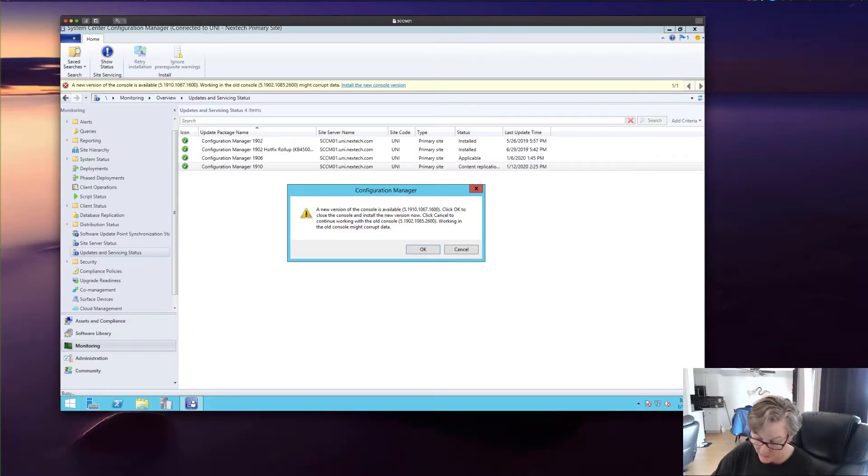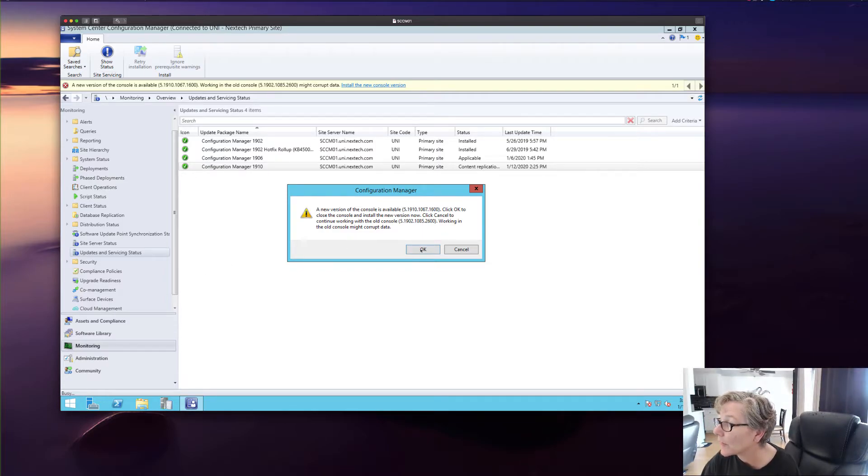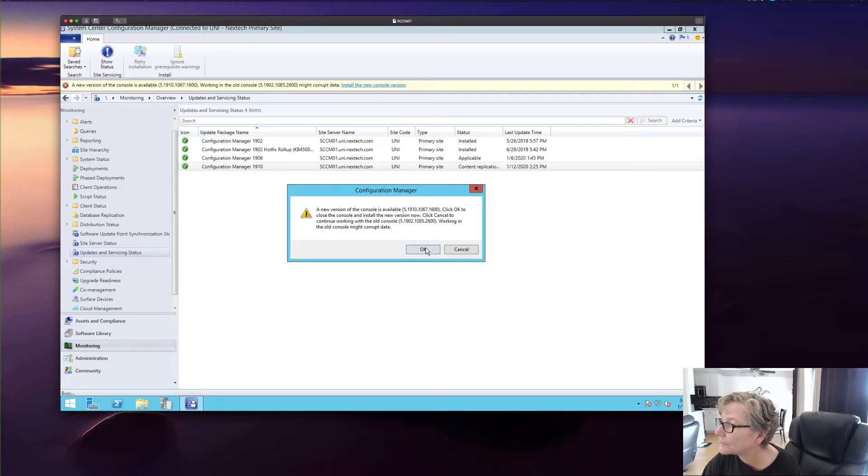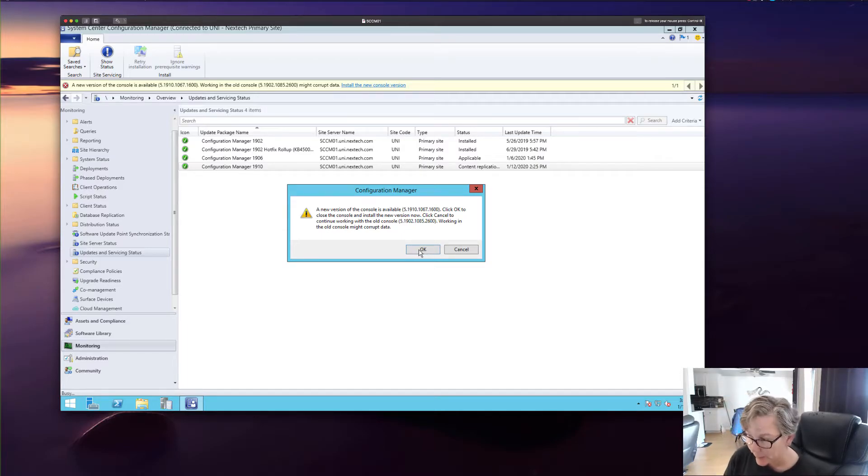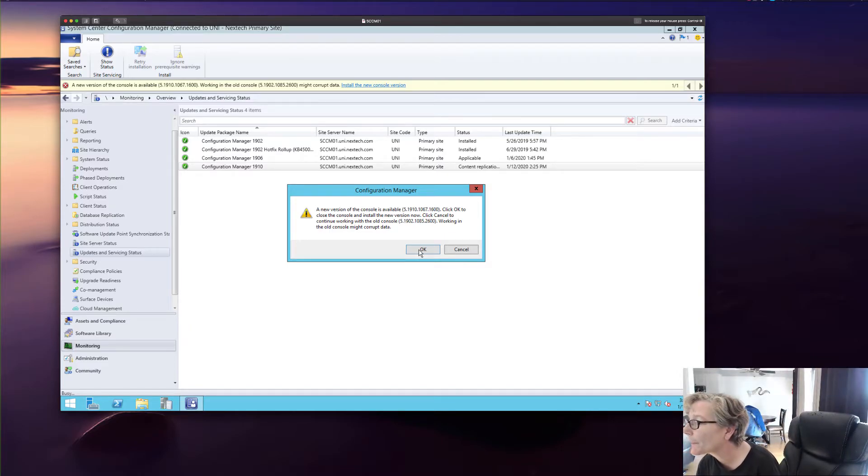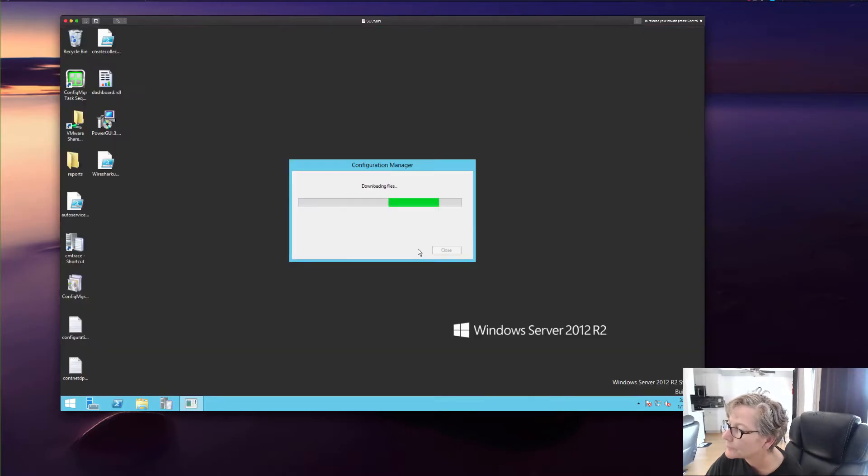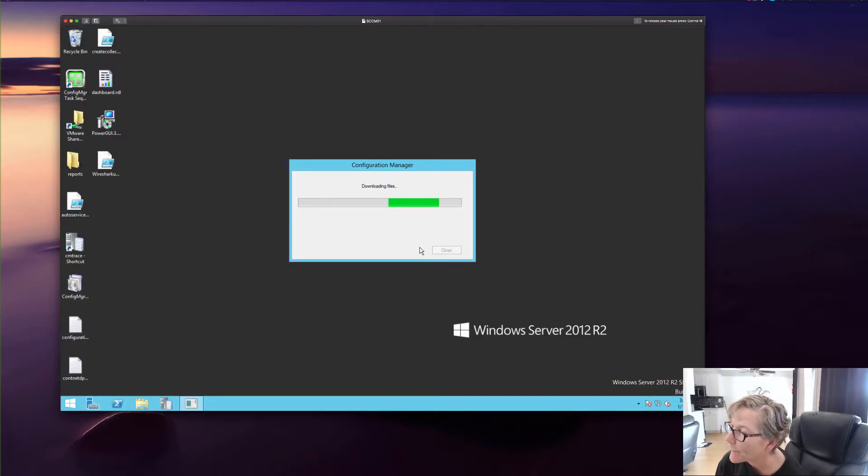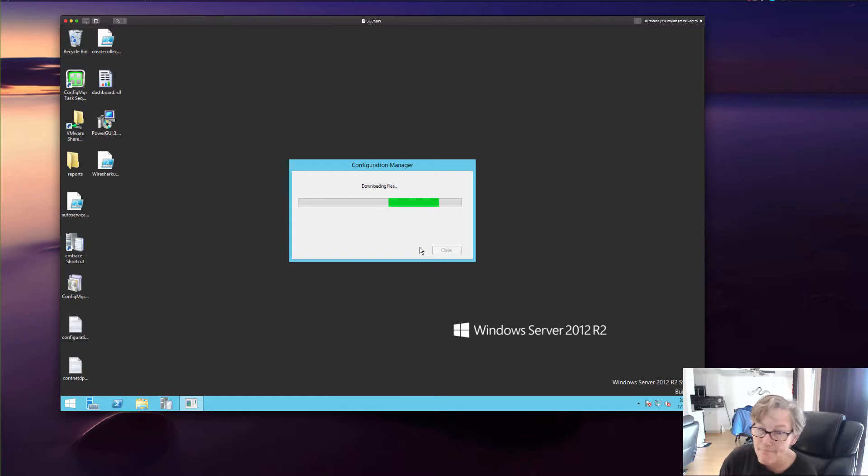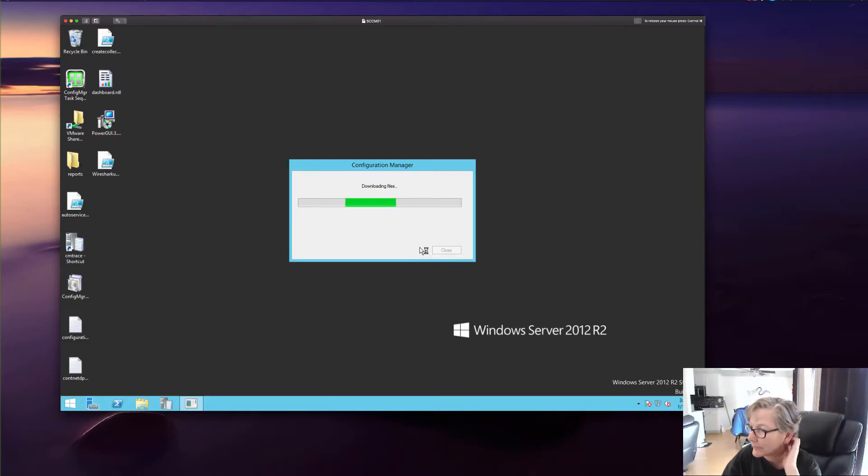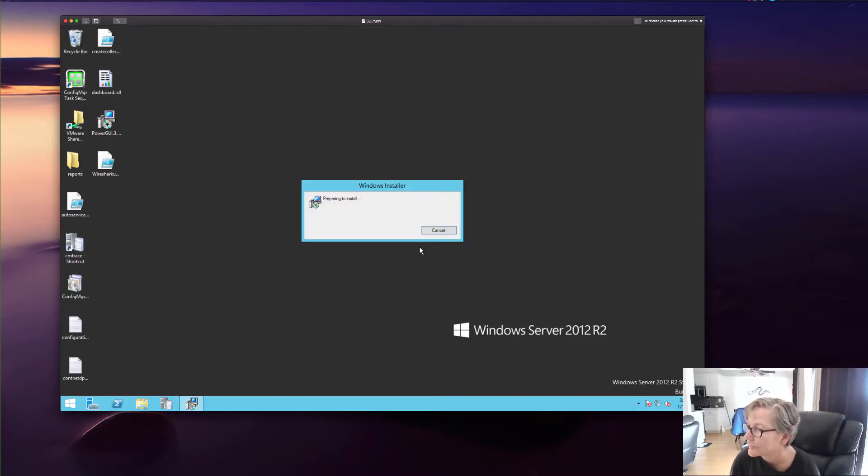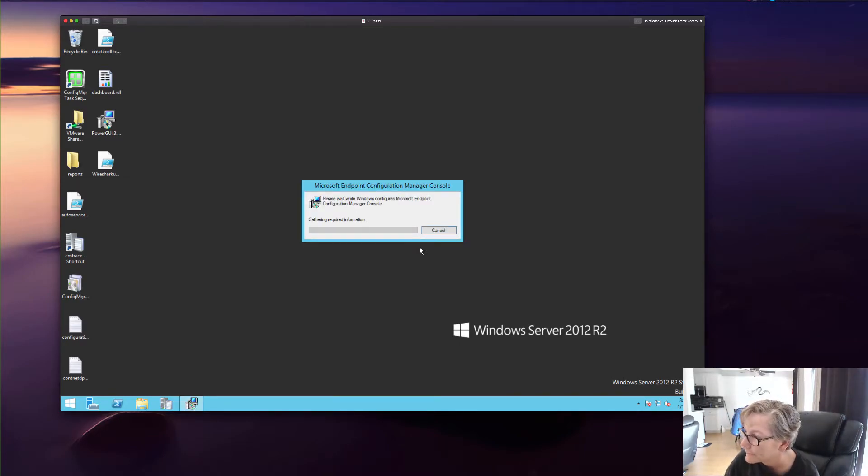Okay. When it's done, you'll see that this will pop up. A new version of the console is available. So click on that. And it will close the console and upgrade the console to the new version. And it's going to install the console now.